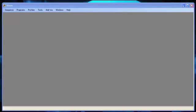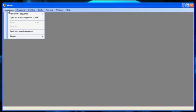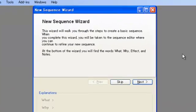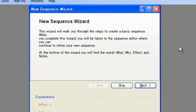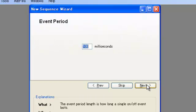Before we get into building the hardware, let's first see how to set up a light sequencing project in Vixen. The first thing we're going to do is go to Sequence, New Event Sequence, and Vixen Standard Sequence. That opens up a project wizard, so just click Next.